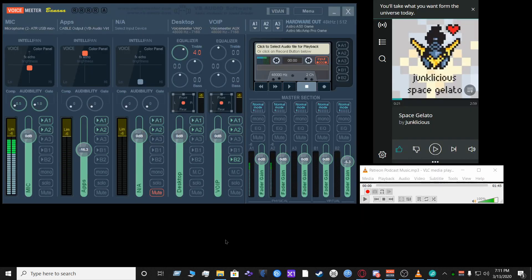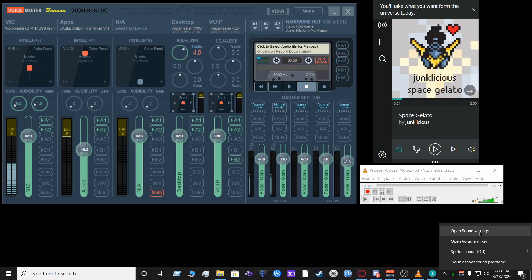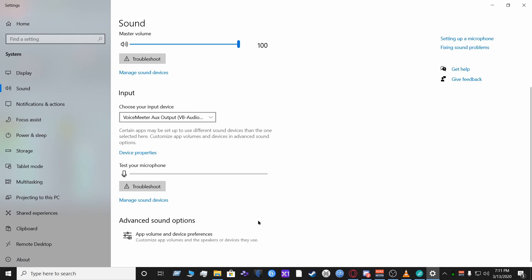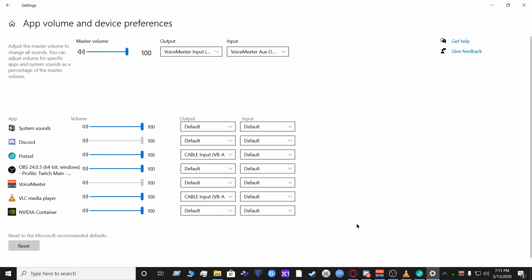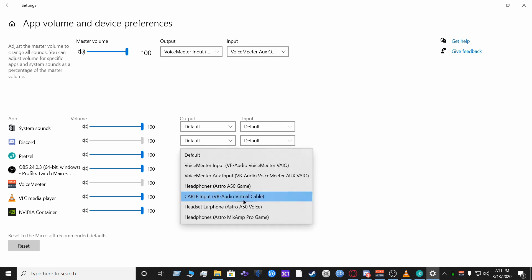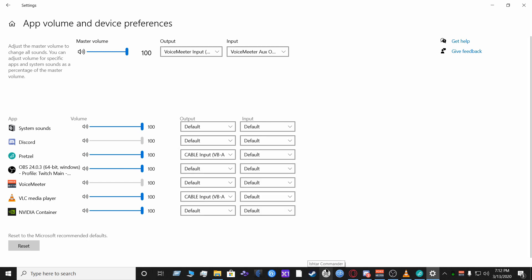The next thing is to make sure any application that plays music or sounds is routed through the Apps section of VoiceMeeter Banana. Go to Open Sound Settings, scroll down to Advanced Sound Options, and click on App Volume and Device Preferences. For apps like Pretzel and VLC Media Player, set their output to Cable Input VB Audio Virtual Cable. Those should be set as default for those applications.